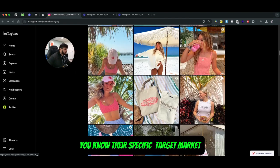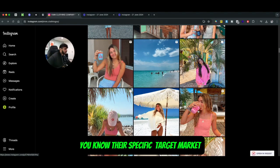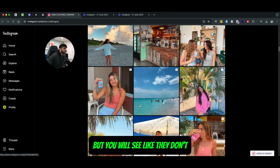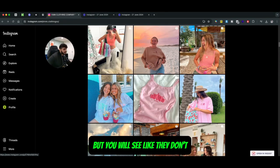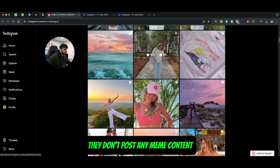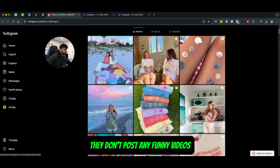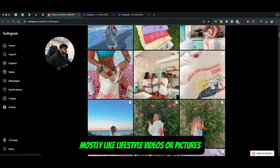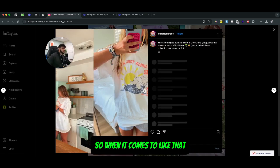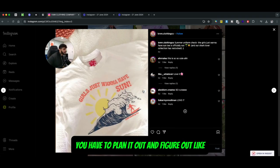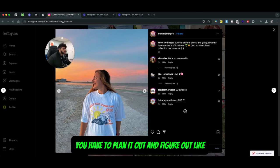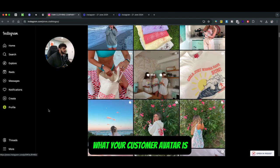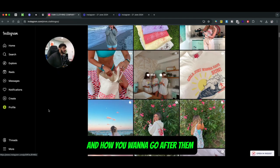But you'll see they don't post any meme content, they don't post any funny videos. It's just mostly lifestyle videos or pictures. So when it comes to that, you have to plan it out and figure out what your customer avatar is and how you want to go after them.